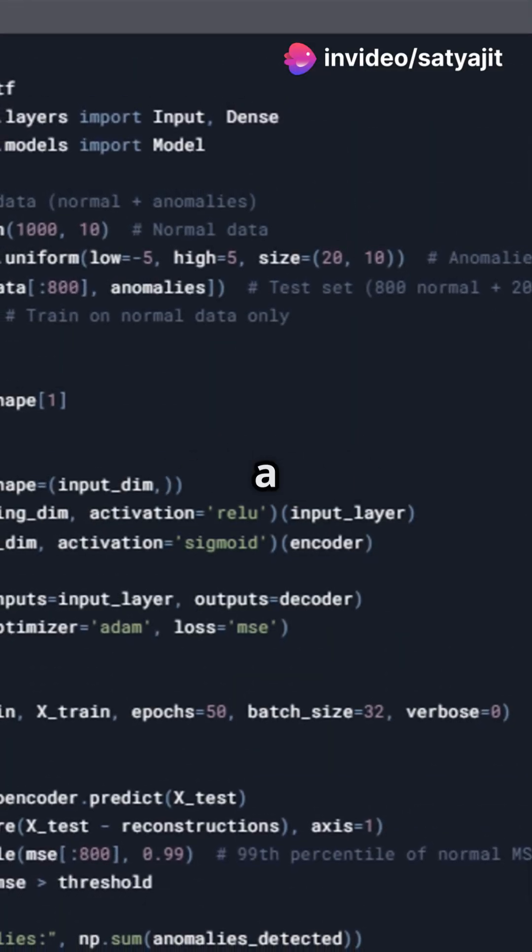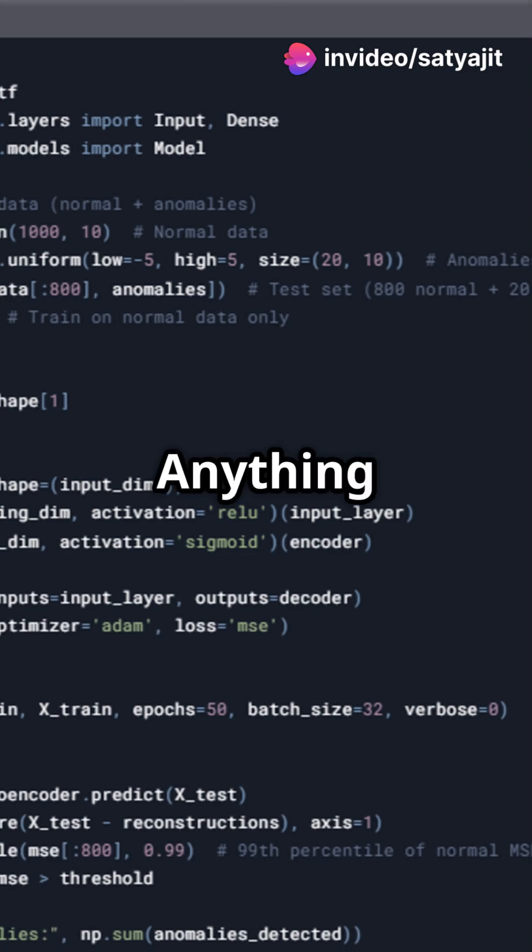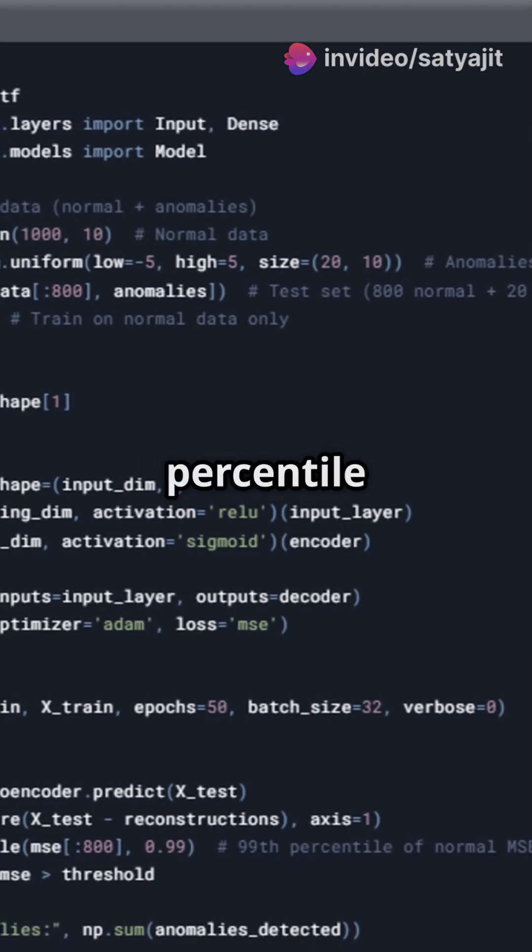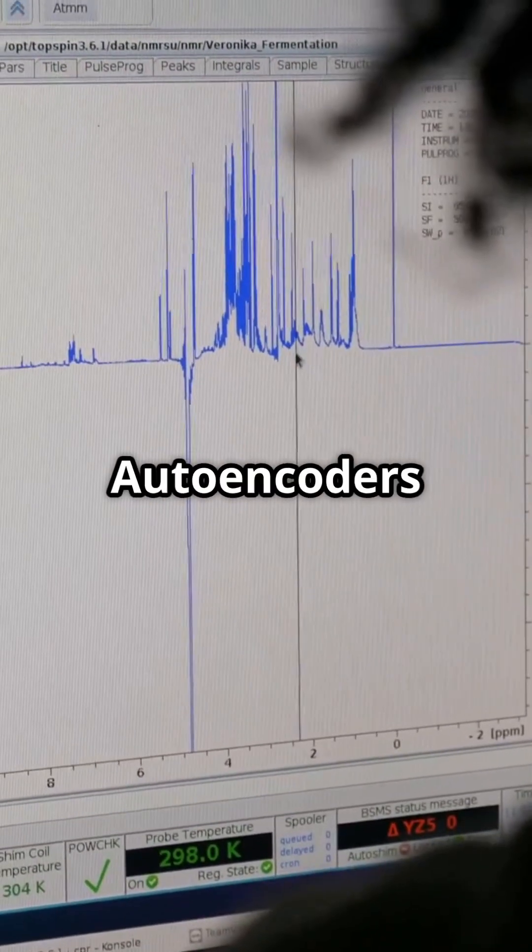Step 5: Set a threshold. Anything above the 95th percentile of your training MSE? Bam, that's your anomaly.